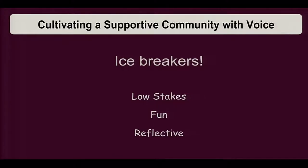Some silly icebreaker ideas I've come up with: if you could only have one food on a desert island for the rest of your life, what would it be and why? Who would you take to that desert island? One I've borrowed from Michelle: if you could go back in history and meet anybody, who would it be and why? Just something simple to get students over the idea of 'oh my gosh, I don't want to hear the sound of my own voice.'